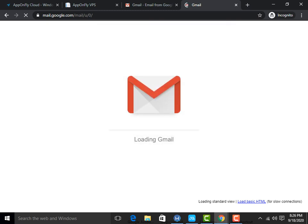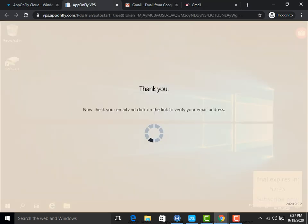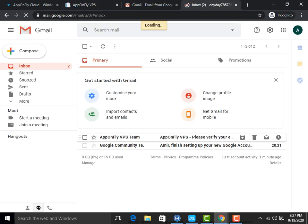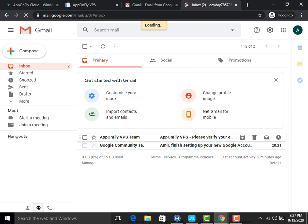I am now in my Gmail. I will see if I have received any email from App on Fly. I can see the details — I have received an email from App on Fly Teams. Simply click on Verify Your Email Address and it will open.